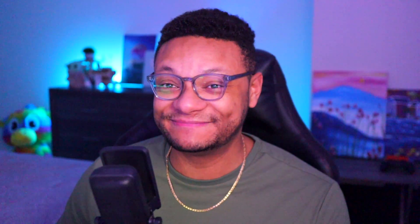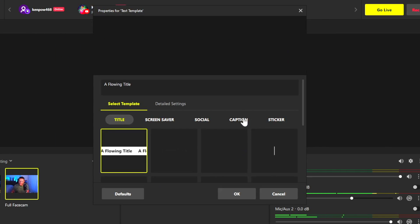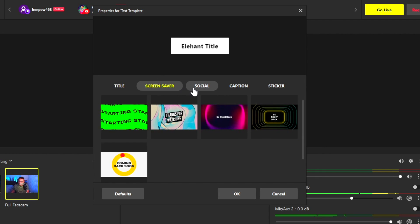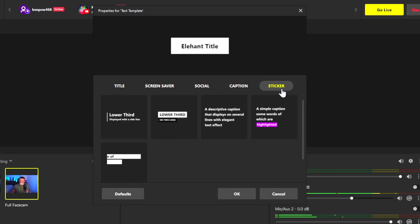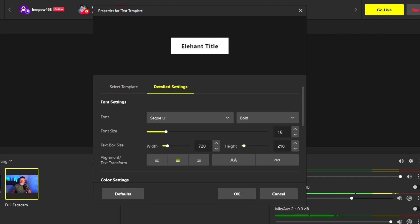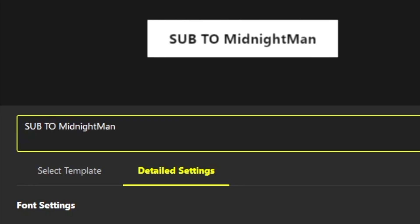Under Prism Camera, you have Prism Mobile, which will allow you to use your phone as a webcam or even screen record your phone straight into this app on your computer. You have the text template, which will allow you to add different formats of text into your project — quite a few different options, even full graphical options. If you want the social media banners, which I like a lot, it's a good way of reminding people to subscribe or like the stream. You can also check out the caption options and stickers. After selecting a template, go to the detailed settings tab to select the font, bold, italic, size, and color, and put in what the text is going to say.